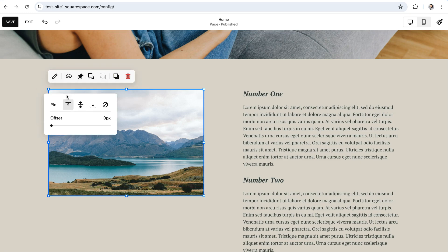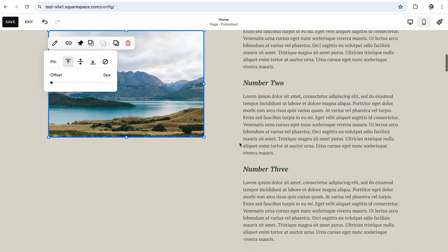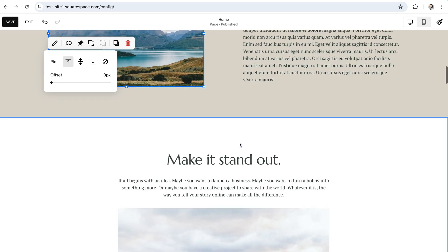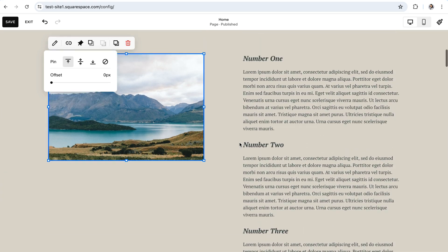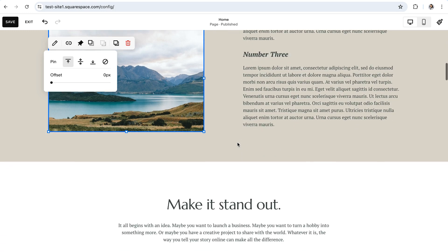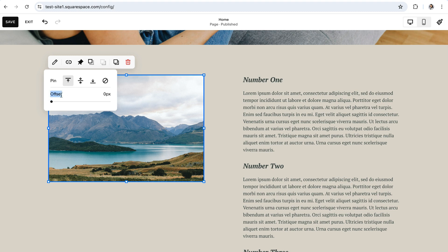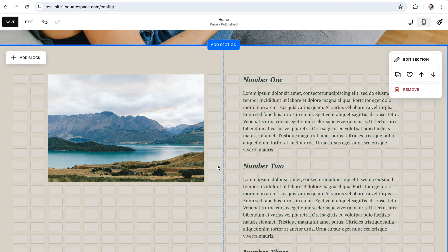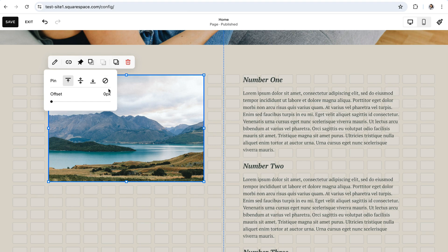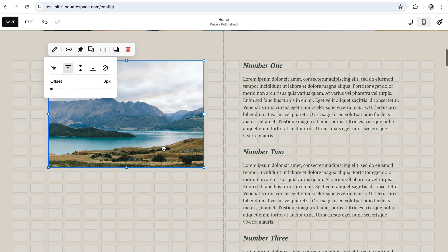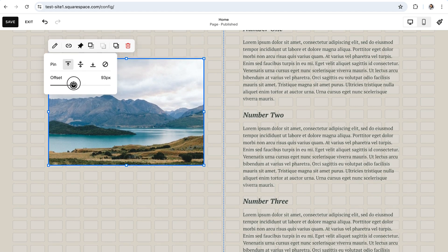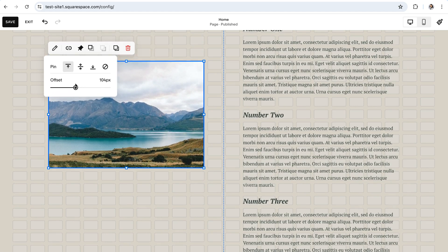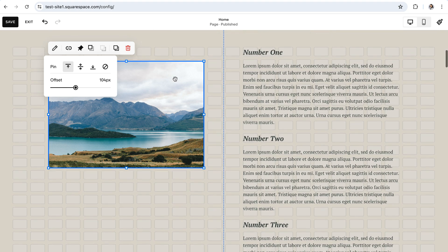Pinning a block to the top is going to keep the block fixed to the top of the section as you scroll down until it reaches the bottom of the grid. So you'll notice as we're scrolling down and up as the text moves, the image is staying fixed to the very top of the screen. Adjusting the offset amount while a block is pinned to the top is going to just add some space between the top of the block and the top of the grid. So if I turn my grid on by clicking G on my keyboard and then go back into my pin settings, you'll see right now that the block is at the very top of the grid. I'm going to scroll down so that you can see what it looks like.